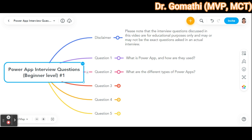The second type of PowerApp is a Model-driven app, which is based on pre-built data models. It's like a template and provides a more structured approach to app development. Those are the two different types of PowerApps.